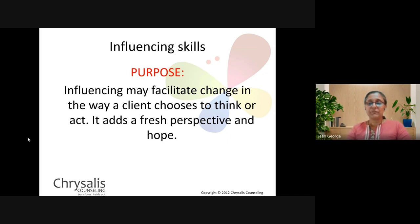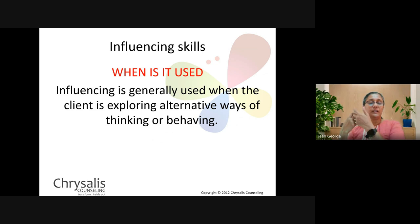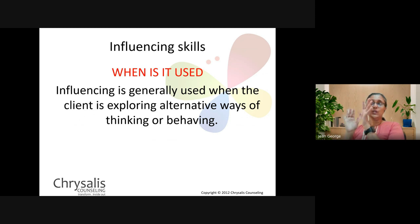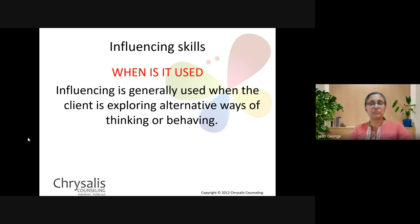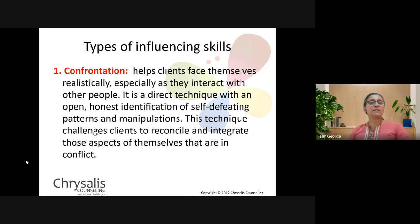When is influencing used? It's used when the counselee is exploring different options on how they can think or behave in their specific situation. It's used at the end of your sessions, where you're moving them into a place of action — gently nudging them to think of different ways of behaving or thinking, as against how they thought or behaved prior to that.